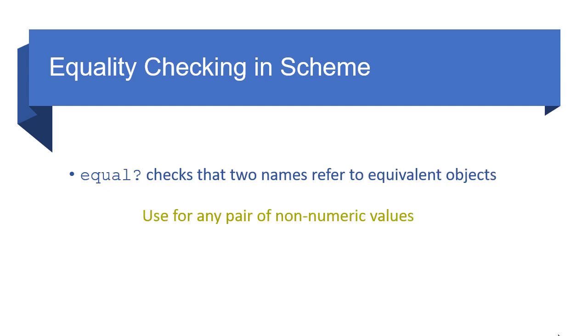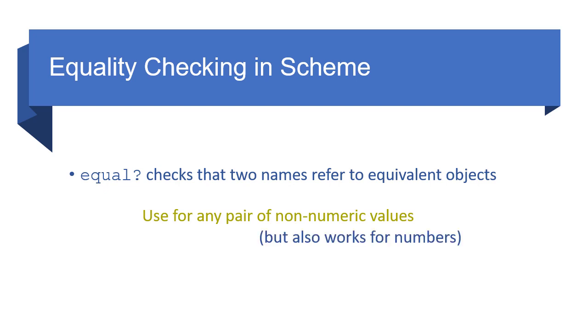And then finally, equal? checks that two names refer to equivalent objects. Not the same object, but equivalent objects, objects that have the same value. And again, we're using objects here in the more general term, not in the object-oriented programming term. So this could be numbers, strings, symbols, lists, pairs, and so forth. And equal? is what you would want to use for any pair of non-numeric values, although it also works for numbers. So it's very good if you just want to say, I'm comparing two lists. I want to check to see that they both have the same car. Well, equal? will work because if they're numbers, if they're symbols, if they're lists, any of those cases, equal? will work.